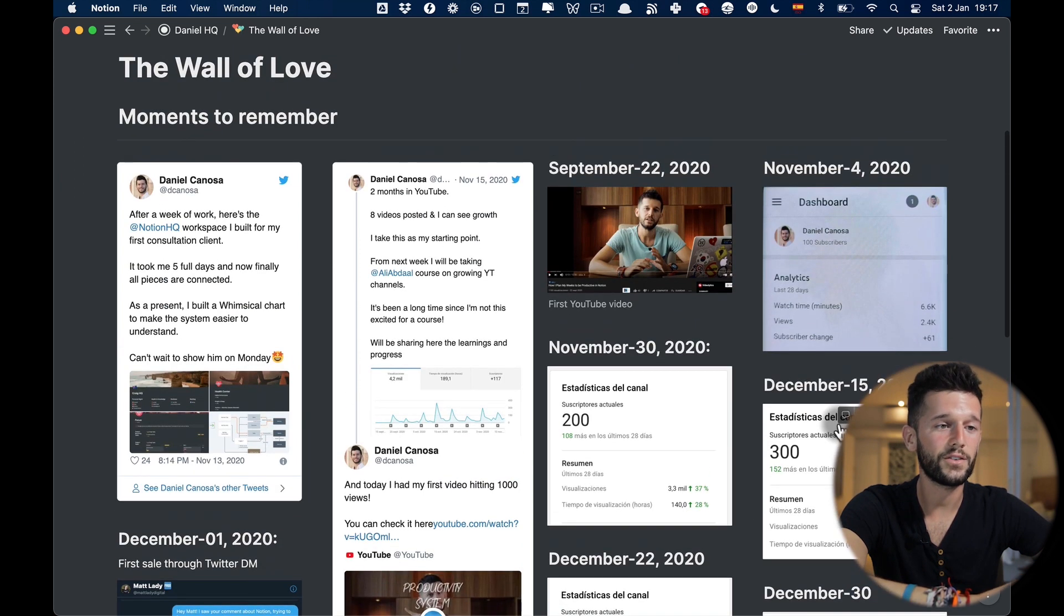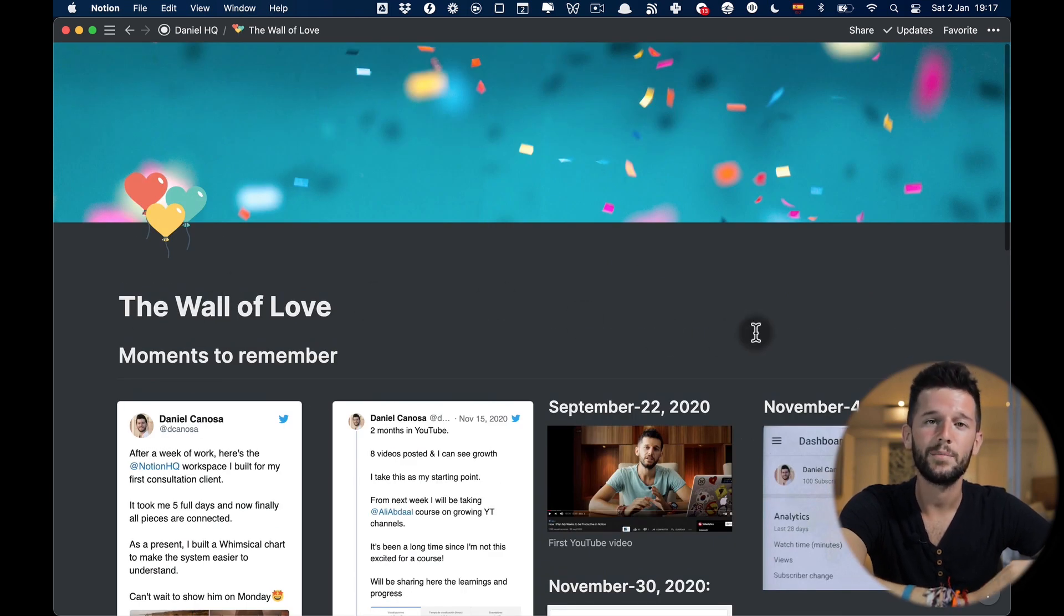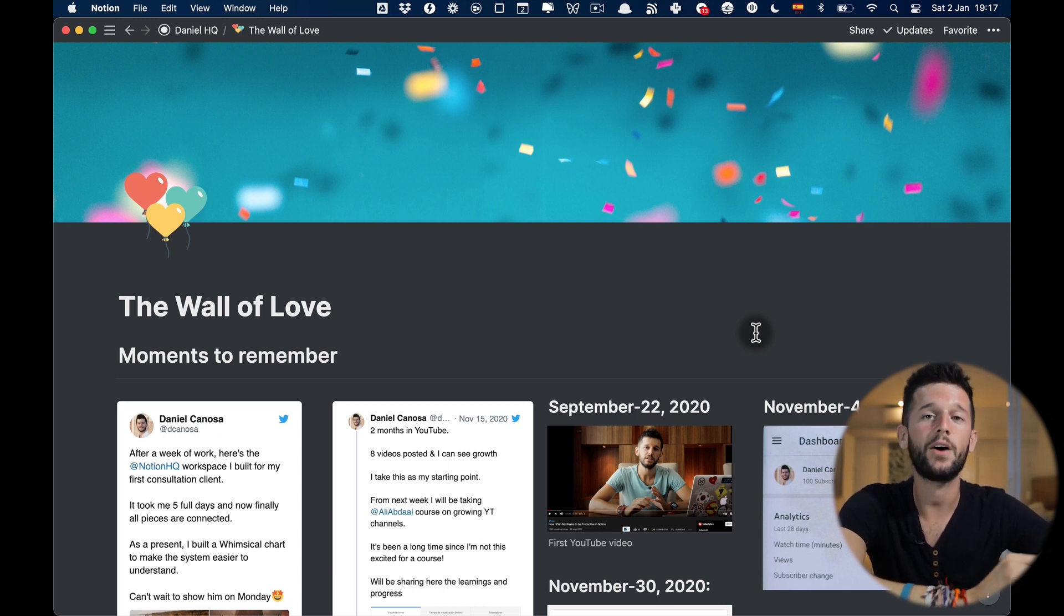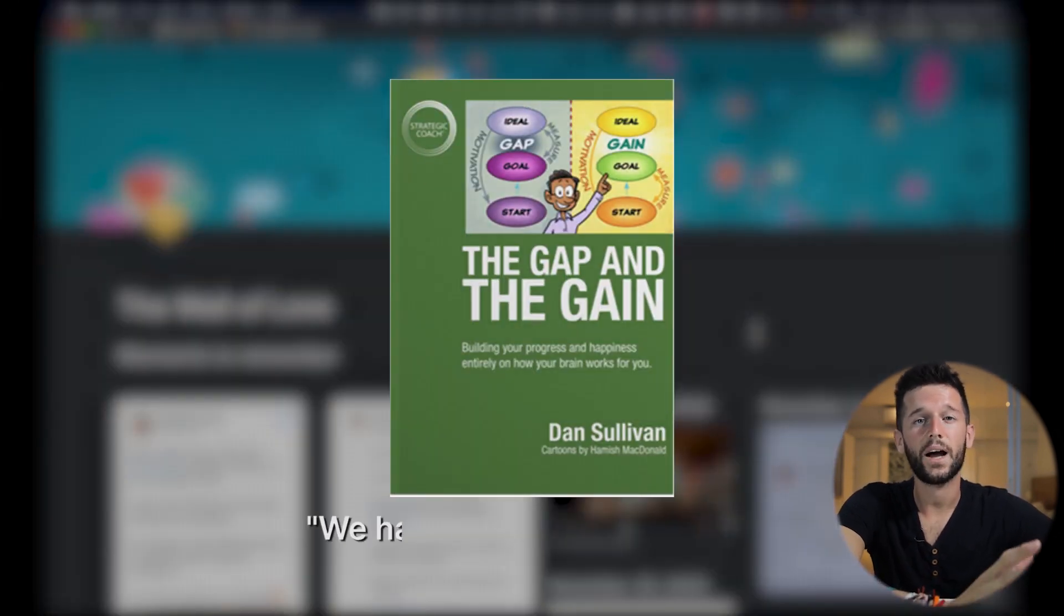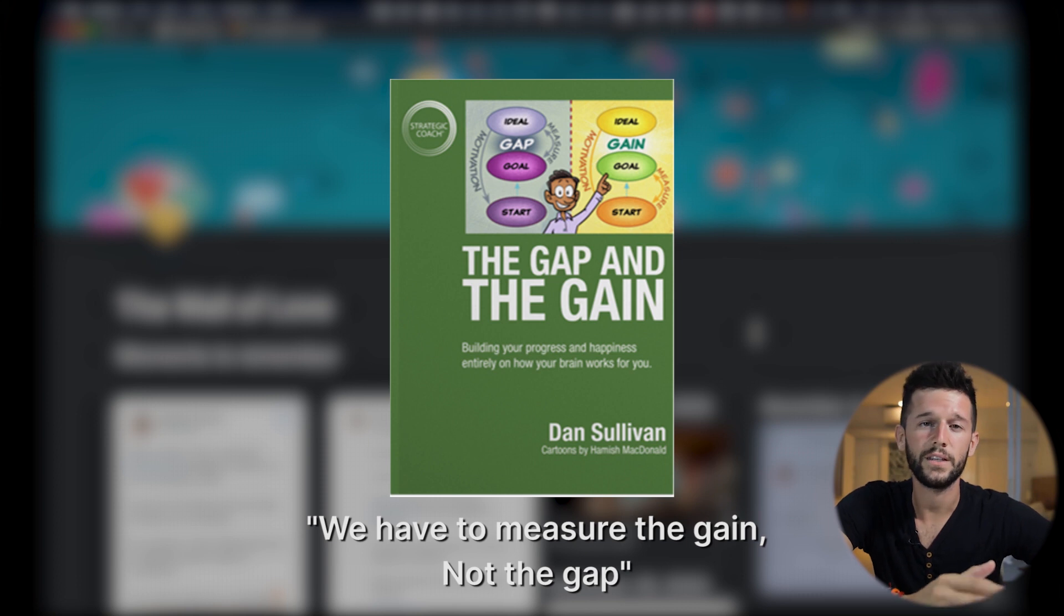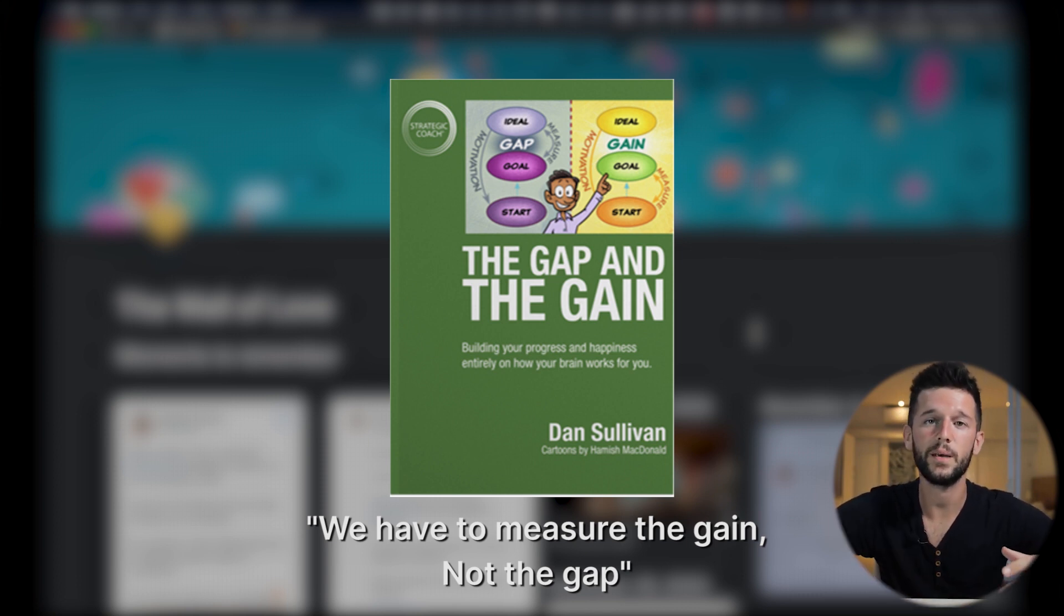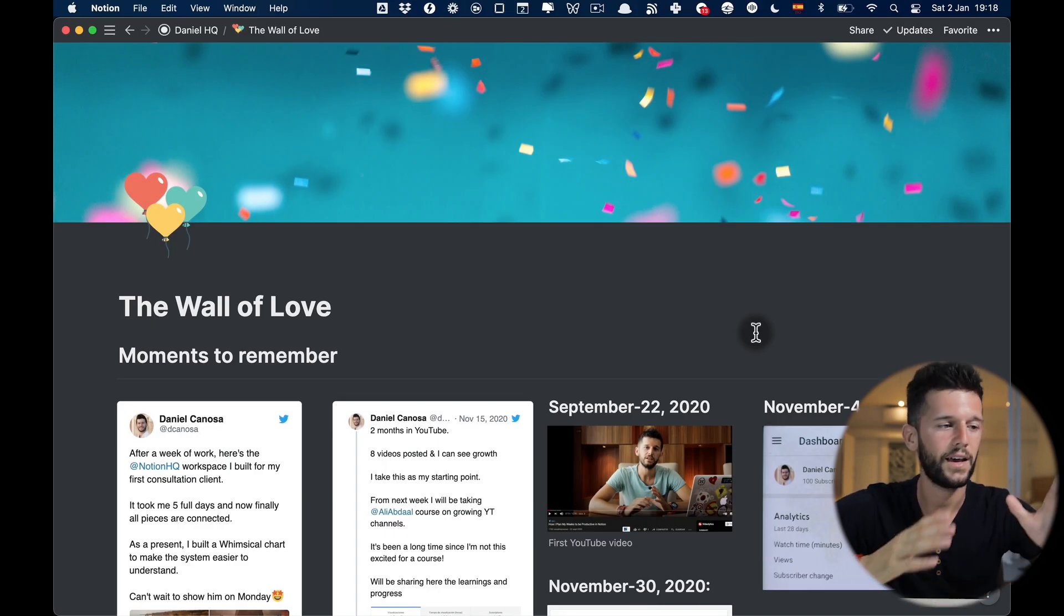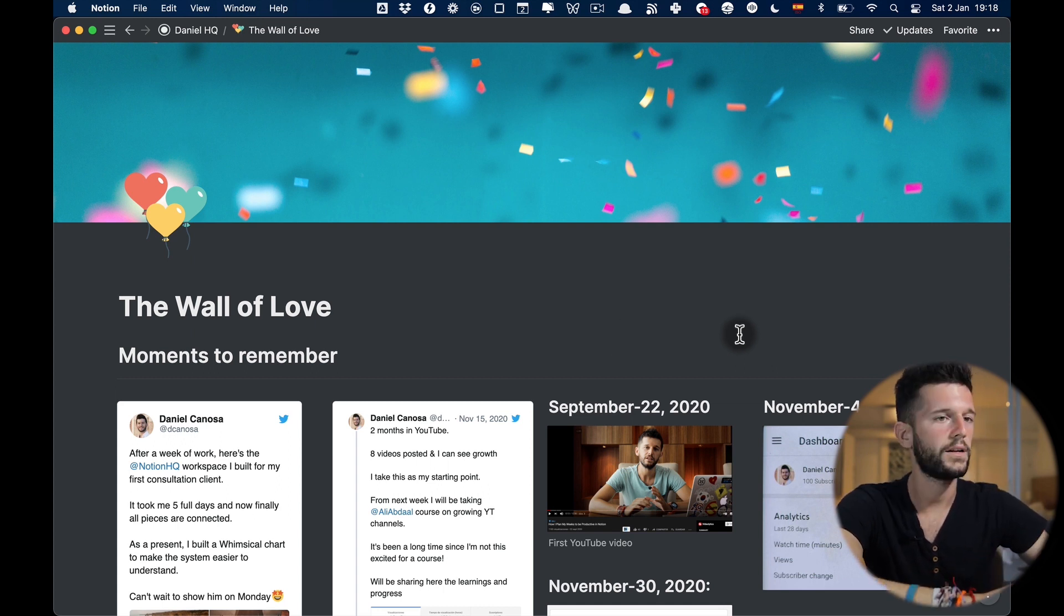So I can see that the growth is growing much more rapidly over time. So I greatly encourage everyone to have their own wall of love because it's very encouraging to come back here and see where you were certain months ago and how you have changed. As Dan Sullivan said, we have to measure the gain and not the gap. So instead of measuring ourselves against other people or the ideal image, we have to measure ourselves with our past self.